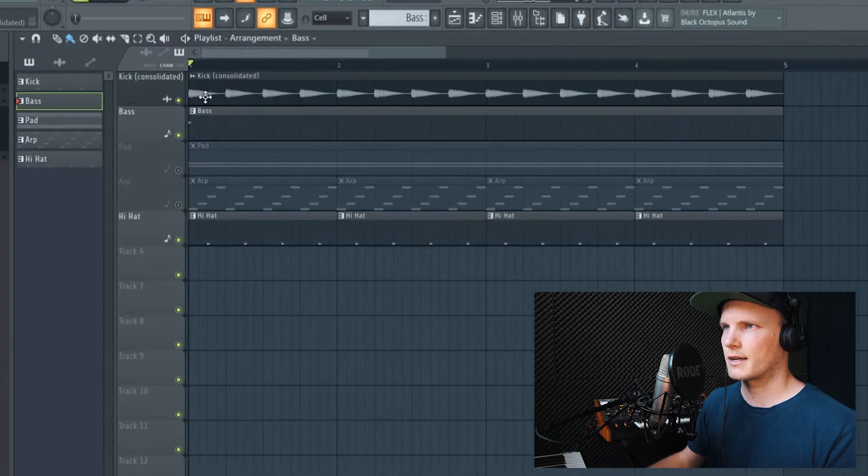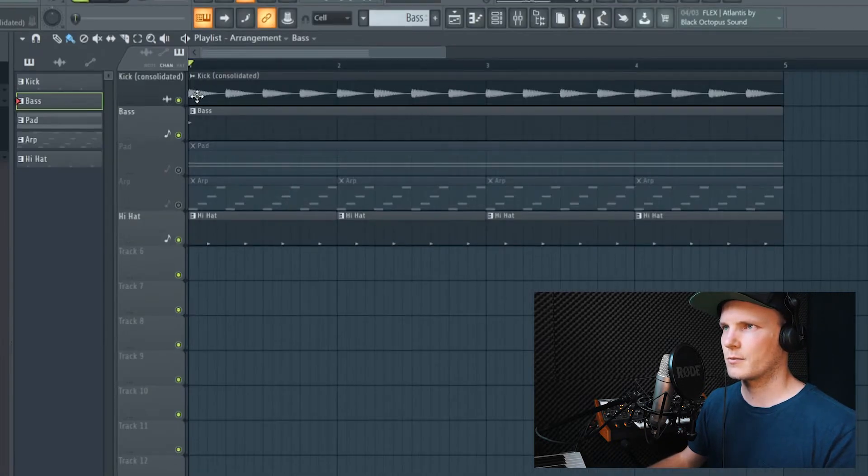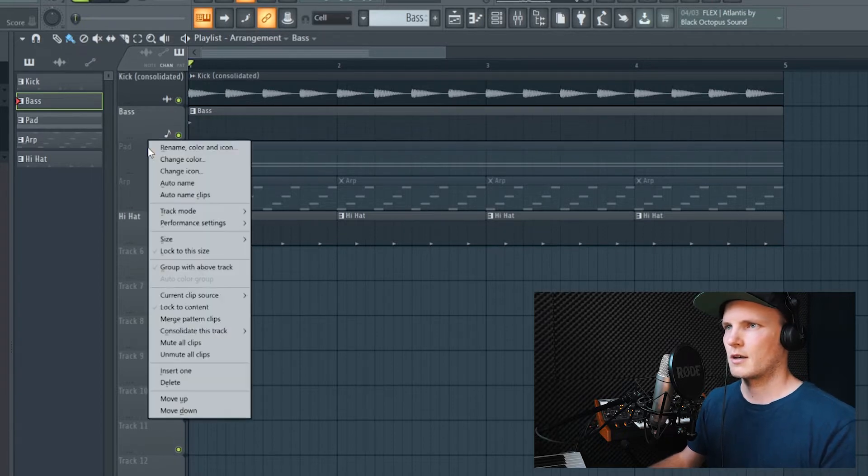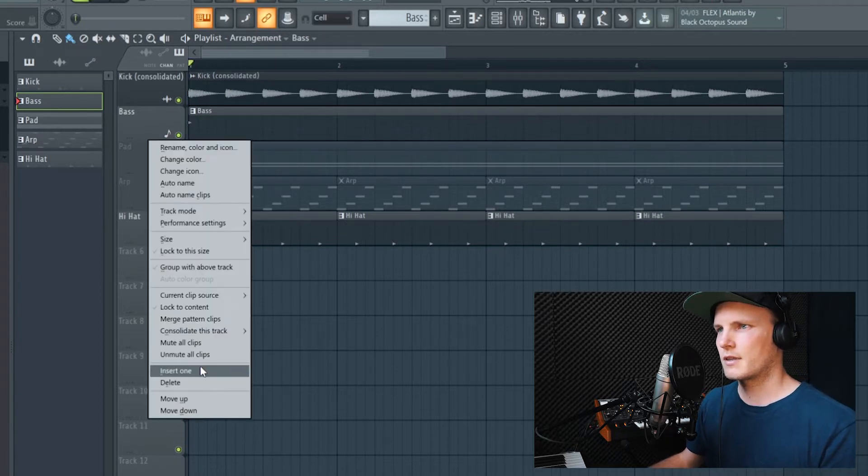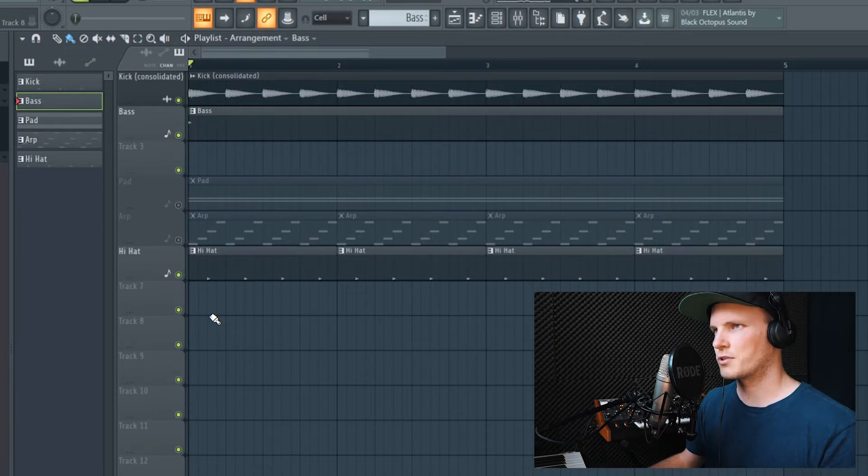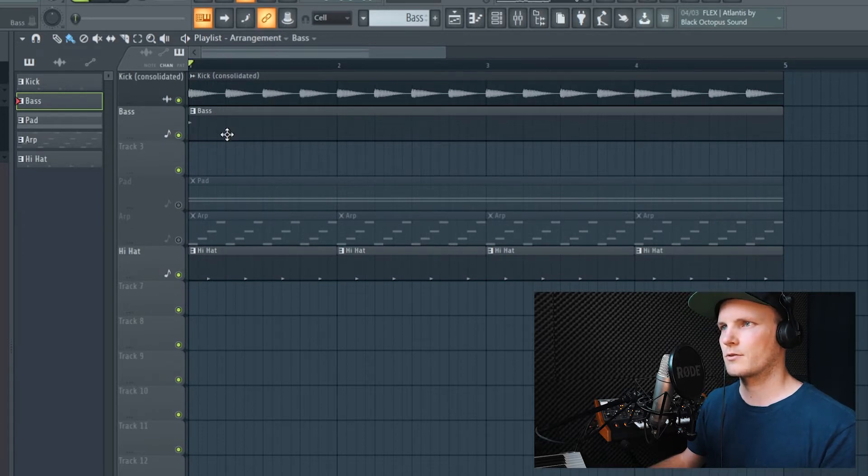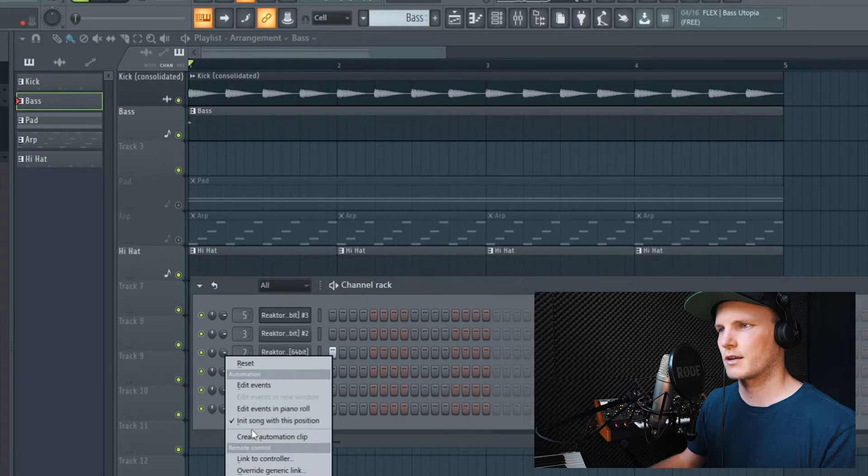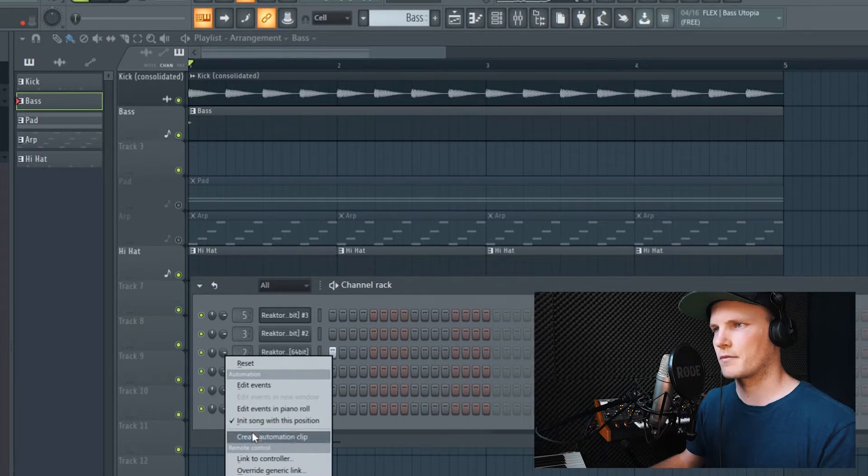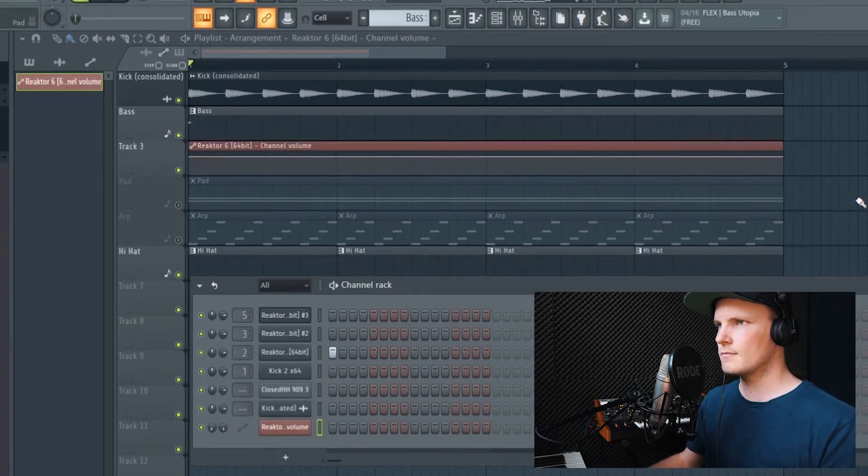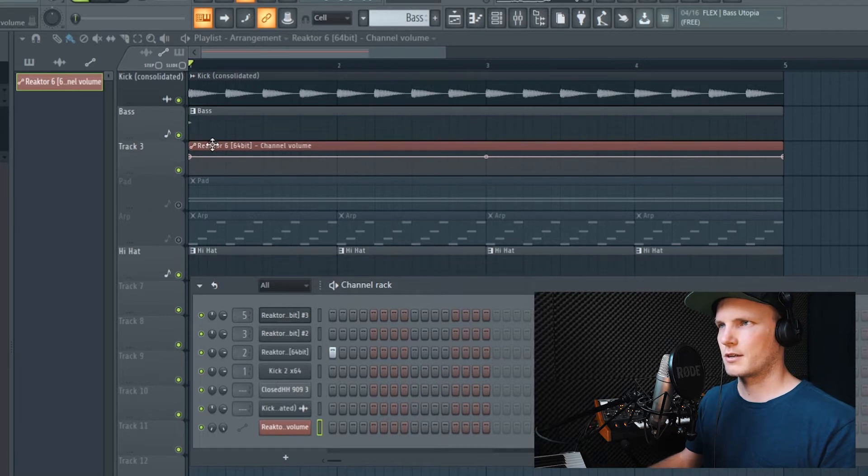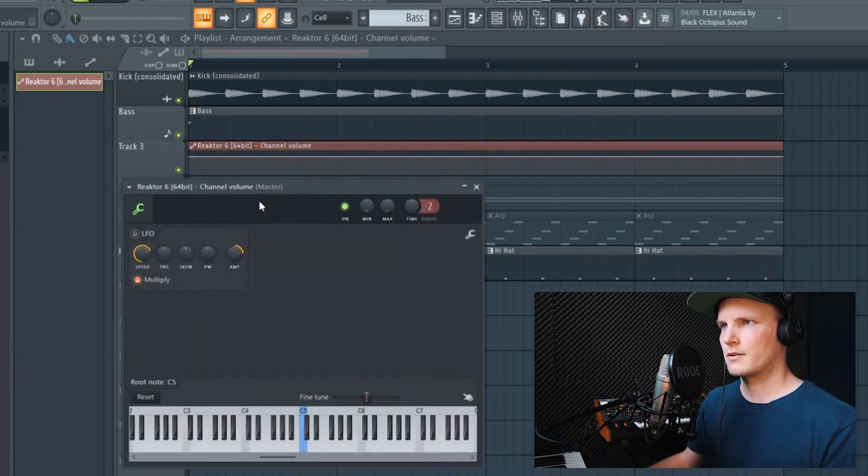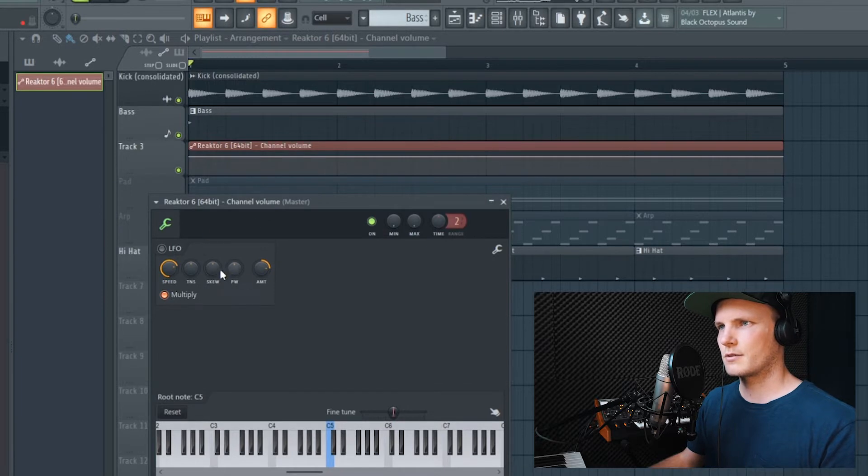So basically, when the kick hits, the volume of the bass must increase over time. And a method that I almost always use to sidechain is just creating an automation clip of the volume of the bass. You then see the automation clip right here. If you double click on it, you get this panel.